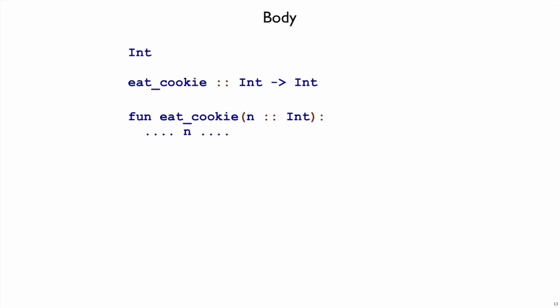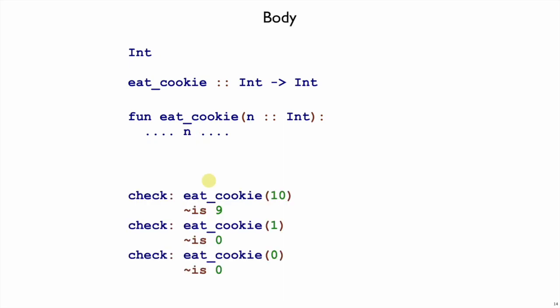Finally, in the body step, we work case-by-case by considering each of the different examples. If we look at the first example, we say that in the case of eatCookie 10, we should get a 9 out. We can see that 10 corresponds to n in this example, and we have n in the body, we want to turn that n to a 9.